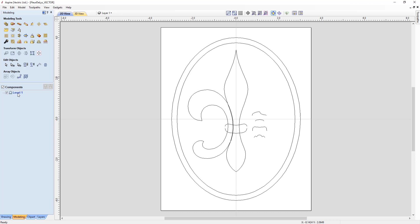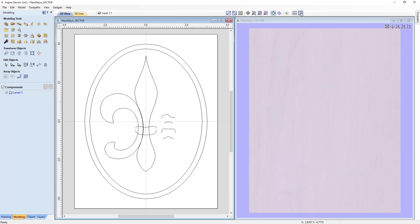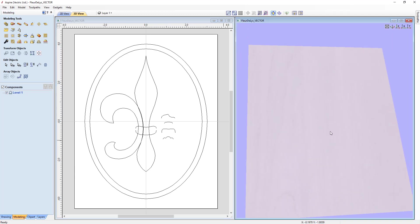In our component tree we have a level one already pre-created. The way our component tree works is as we build up our composite model — which is what we see in our 3D view — we can add different components to our levels, and they're added from the bottom to the top. To make this easier to follow along, let's tile our views from side to side: on the left we'll have our 2D vectors and on the right our 3D view.